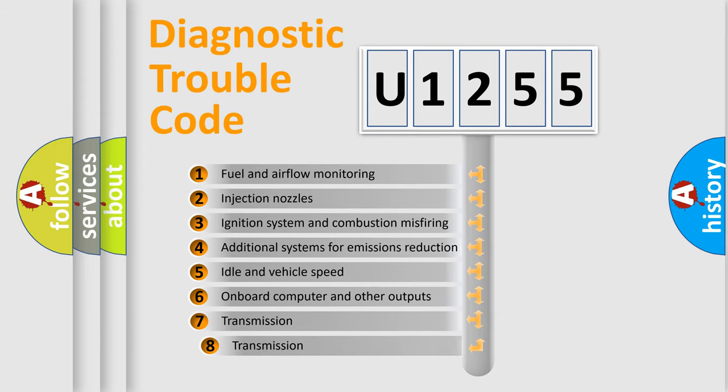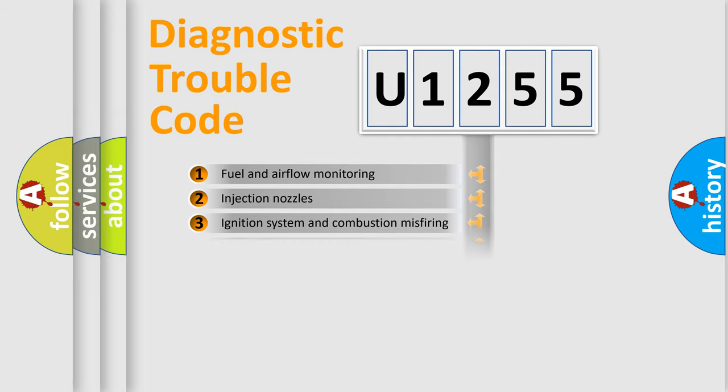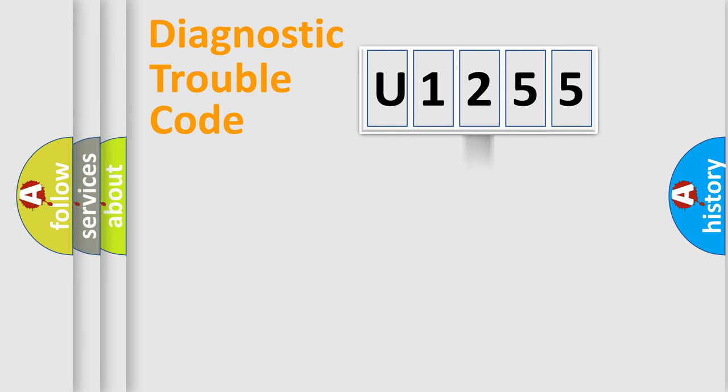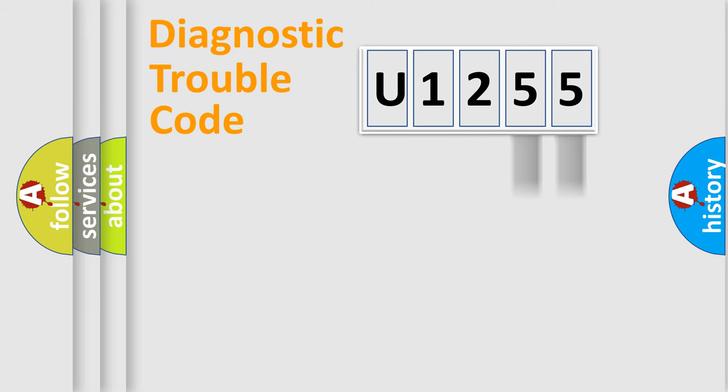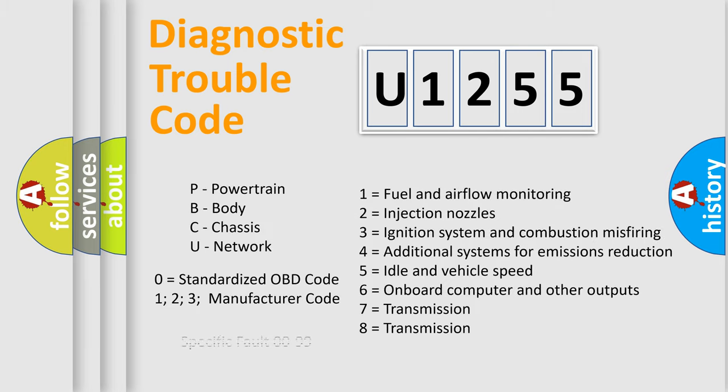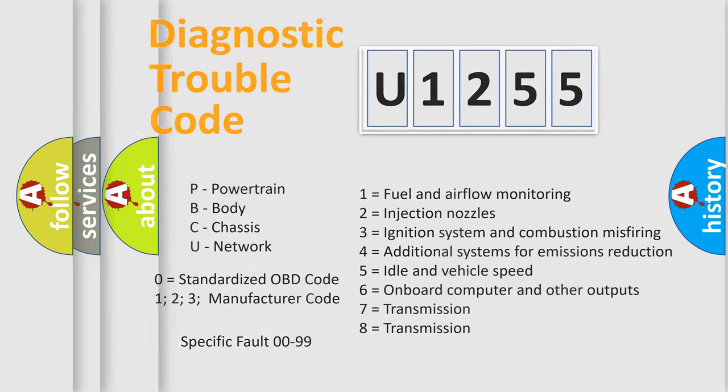The third character specifies a subset of errors. The distribution shown is valid only for the standardized DTC code. Only the last two characters define the specific fault of the group. Let's not forget that such a division is valid only if the second character code is expressed by the number zero.